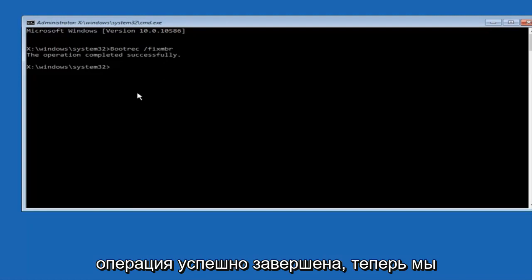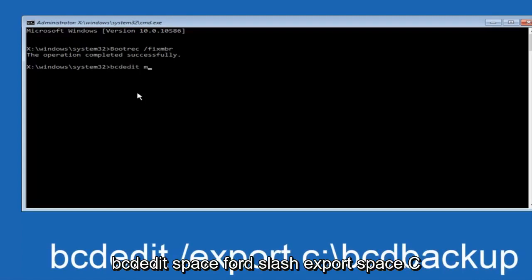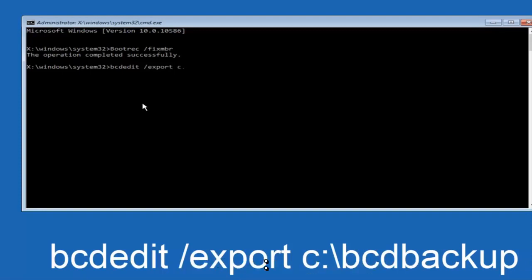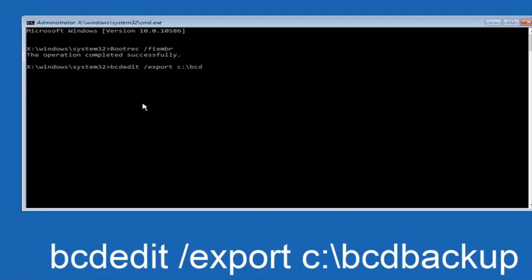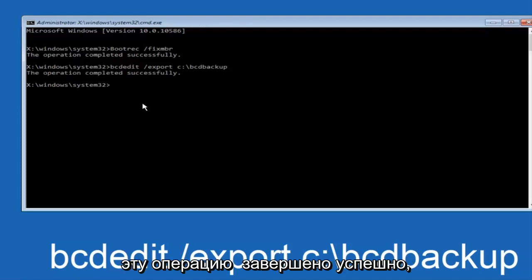Now we want to type in bcdEdit space forward slash export space C colon backslash bcdBackup and then hit enter again. This operation completed successfully.